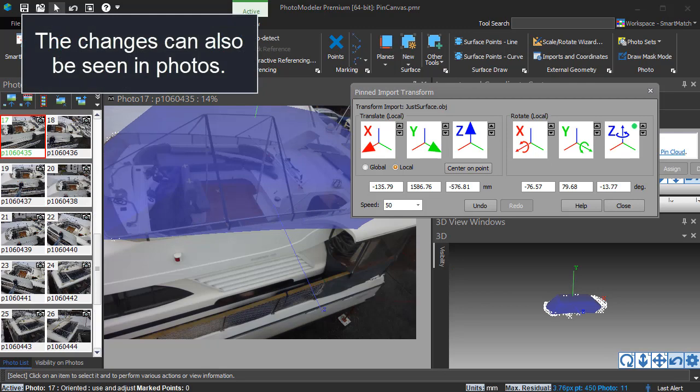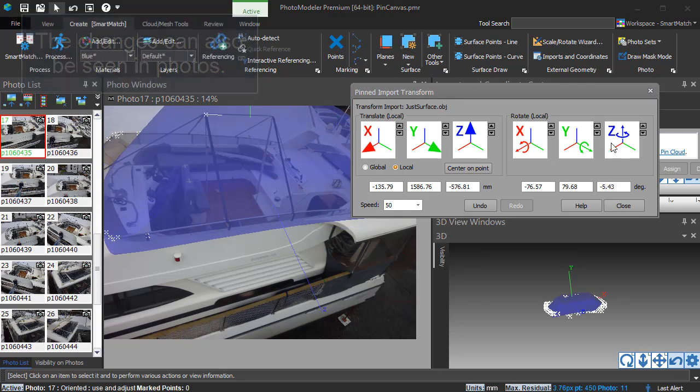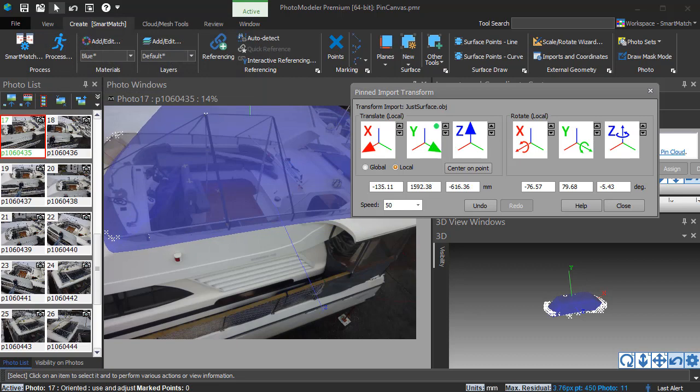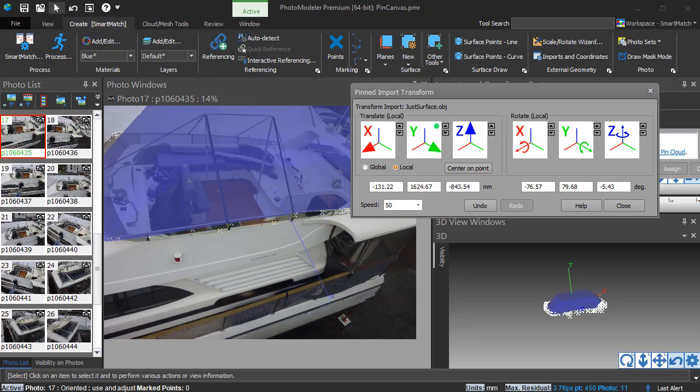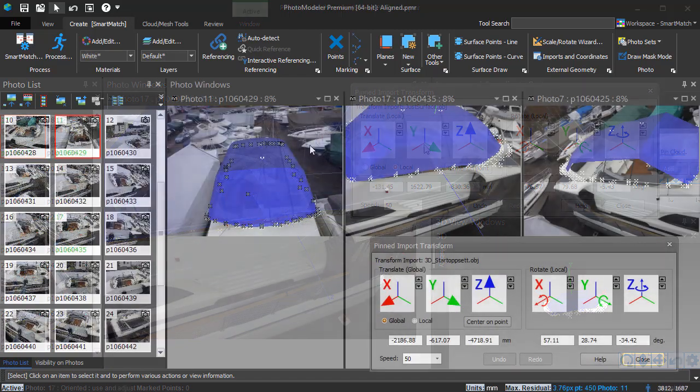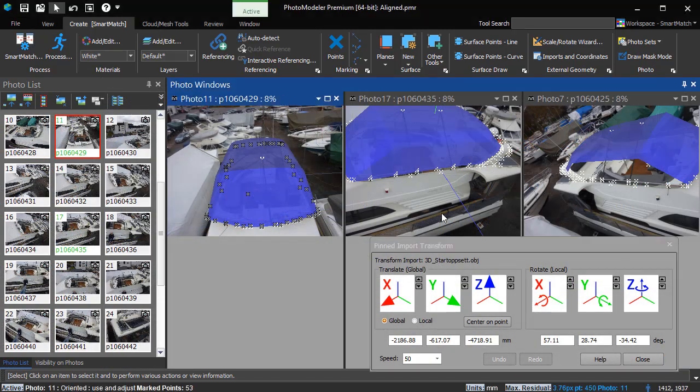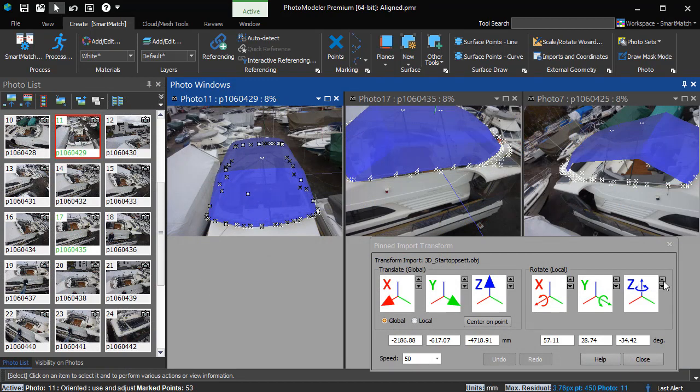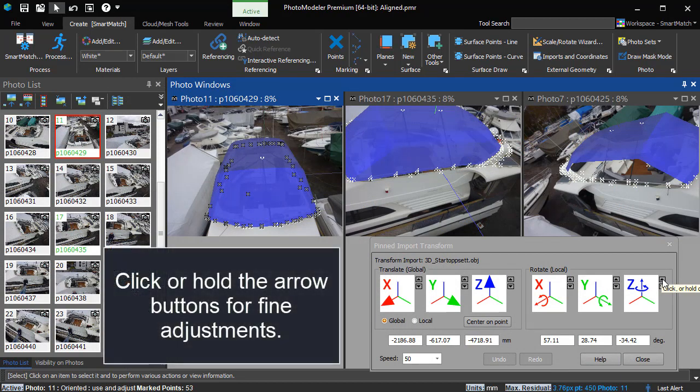The changes can also be seen in photos. Click or hold the arrow buttons for fine adjustments.